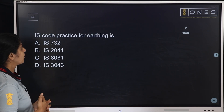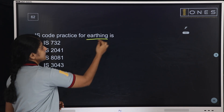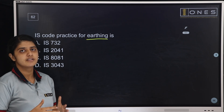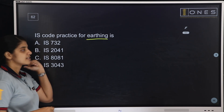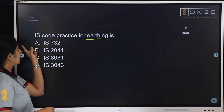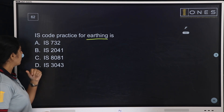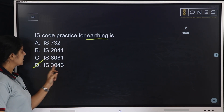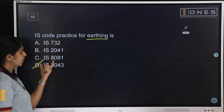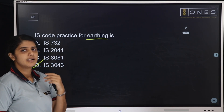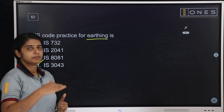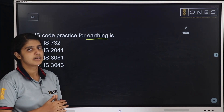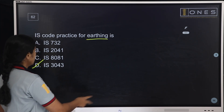Next question: IS code practice for earthing is? This is part of our syllabus — we need to learn about general awareness. We expect these first questions in KACB. The Indian Standard Code for earthing — Option D, answer is IS 3043. We will discuss some wiring codes here in class.